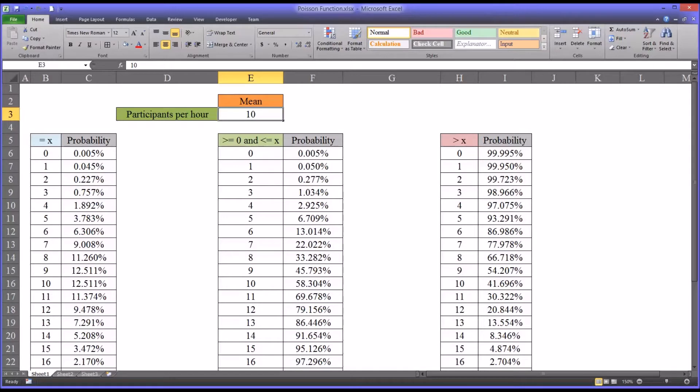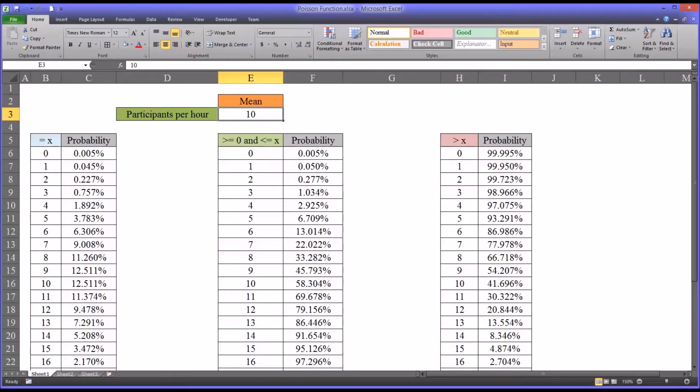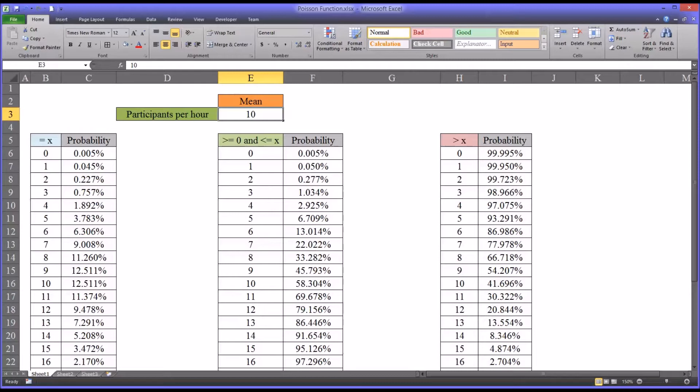The Poisson function gives us the probability that a certain event will occur a specified number of times during a time interval. This can be a very useful function in counseling research, particularly when trying to allocate resources for research, as in the example I have here.